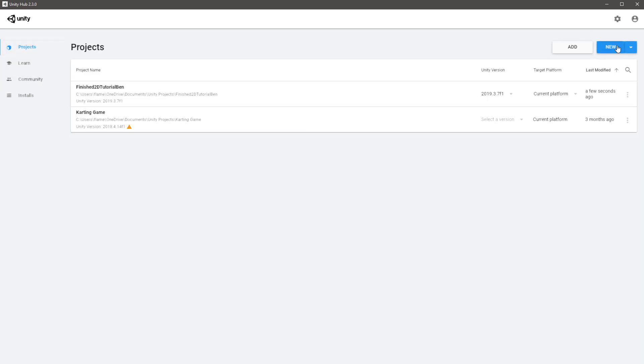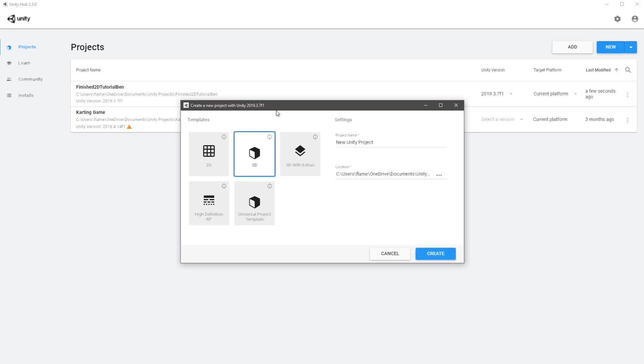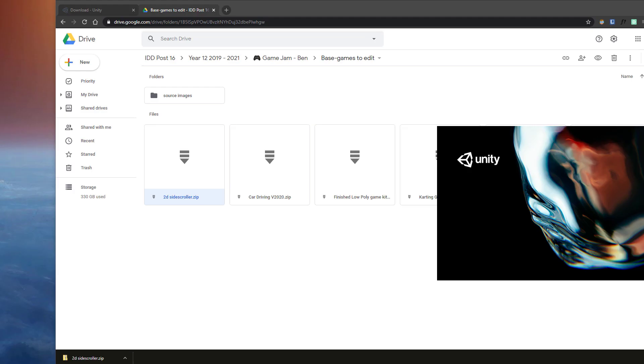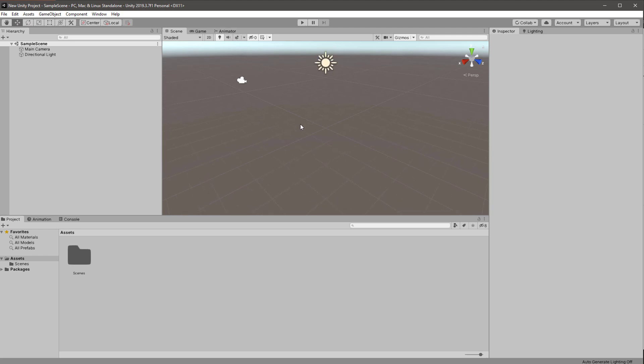First choose a 2D or 3D option and hit Create. If you want some assets to get you started, you'll need to open up the Unity Asset Store.